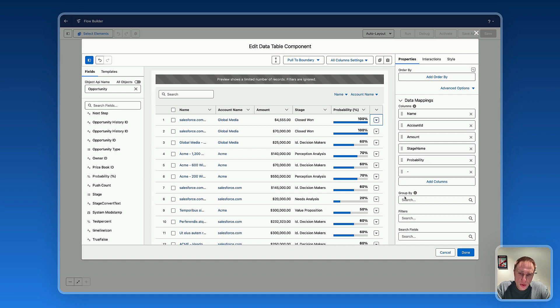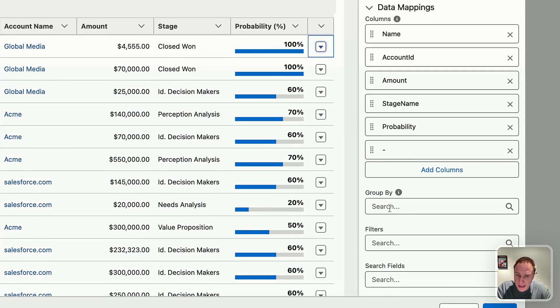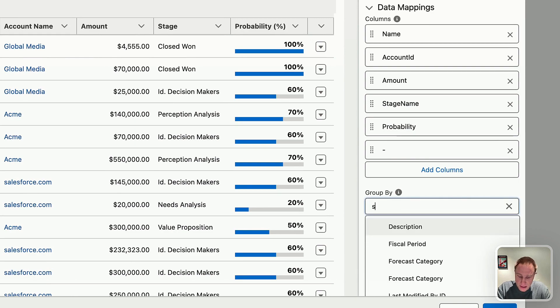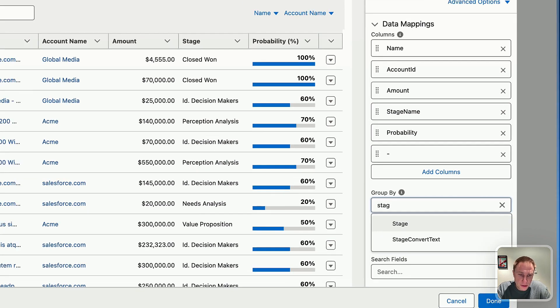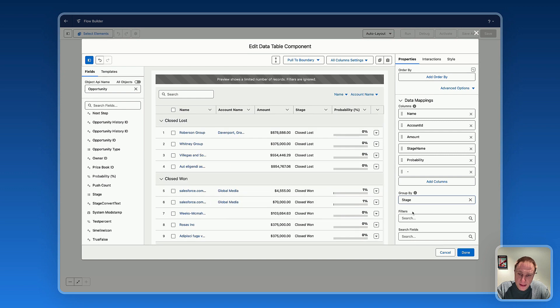You also have access to other options on the data table, like Group By. Let's say you'd like to group by Stage — you can group by a specific field and you'll get this type of grouped data table view.